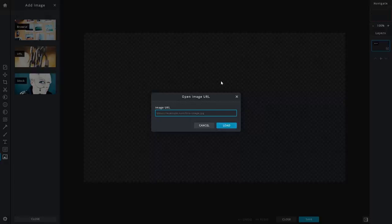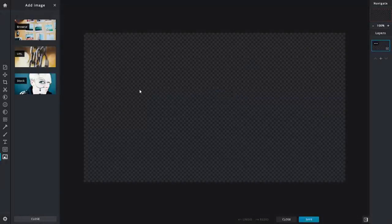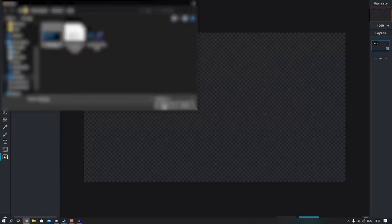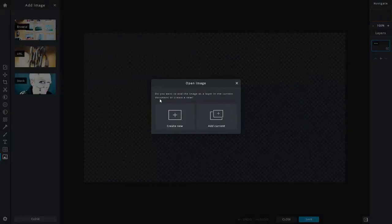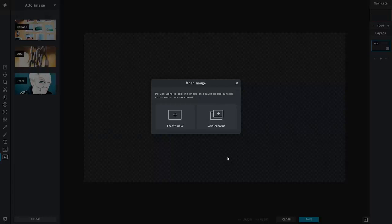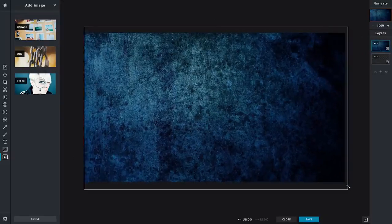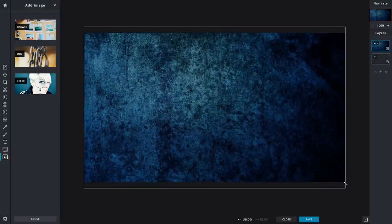I already have an image downloaded on my PC, so I'm going to click Browse. This brings up a window where you can choose any image to import. I'm selecting a blue background I downloaded before making this video. When you click Open, a window asks whether to create a new project or add to the current one — you want to click 'Add Current.' The image will import and automatically scale to the right dimensions.